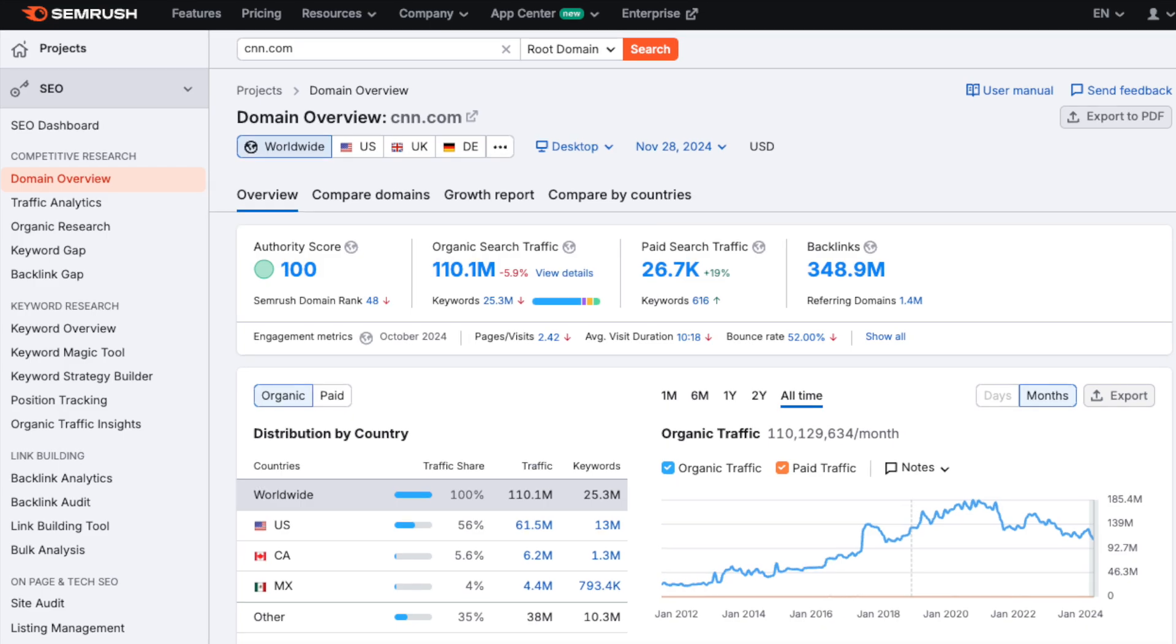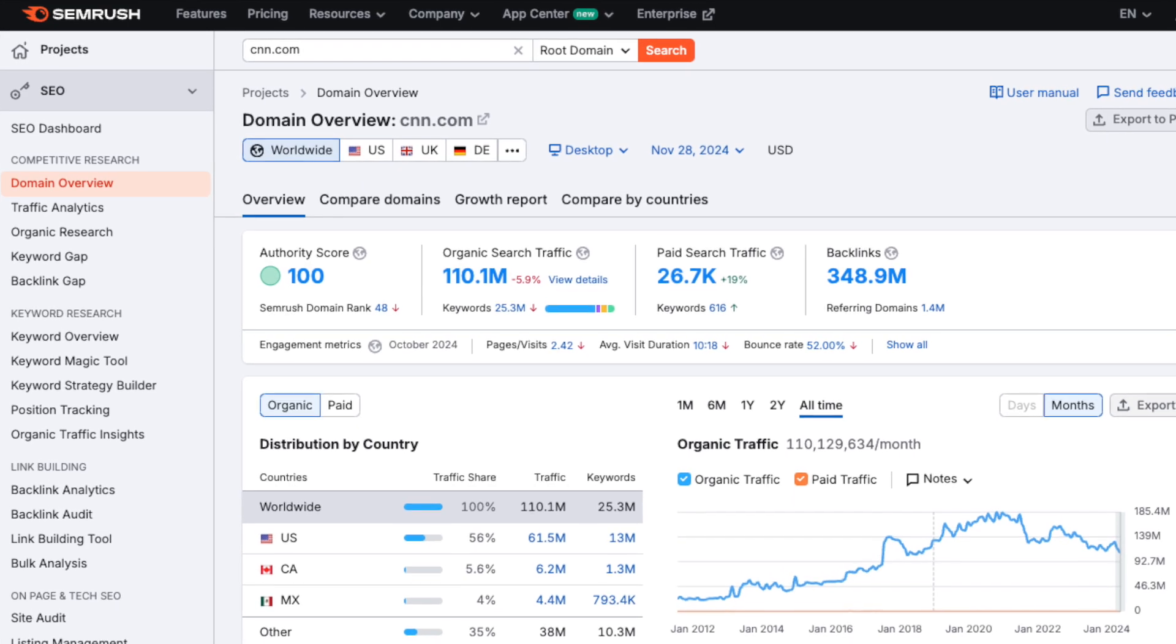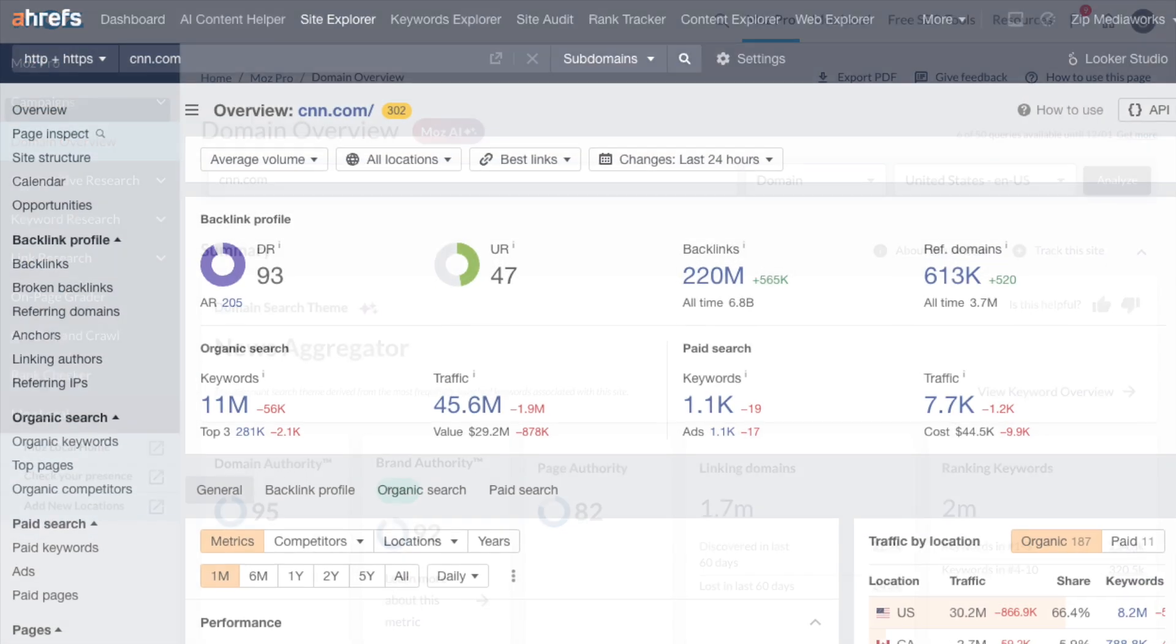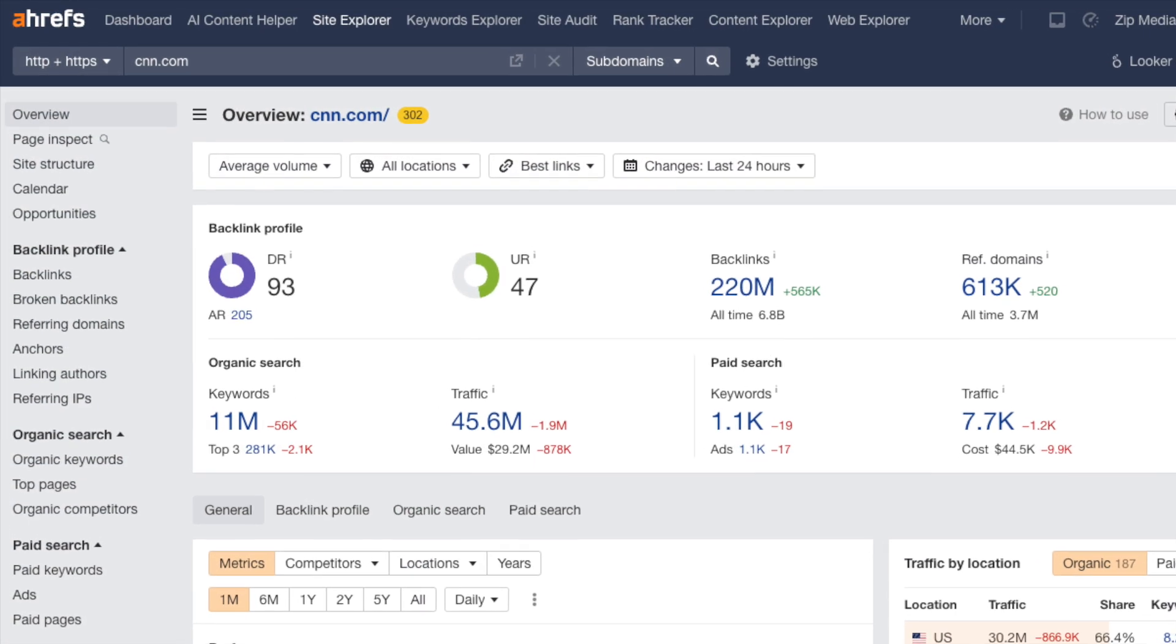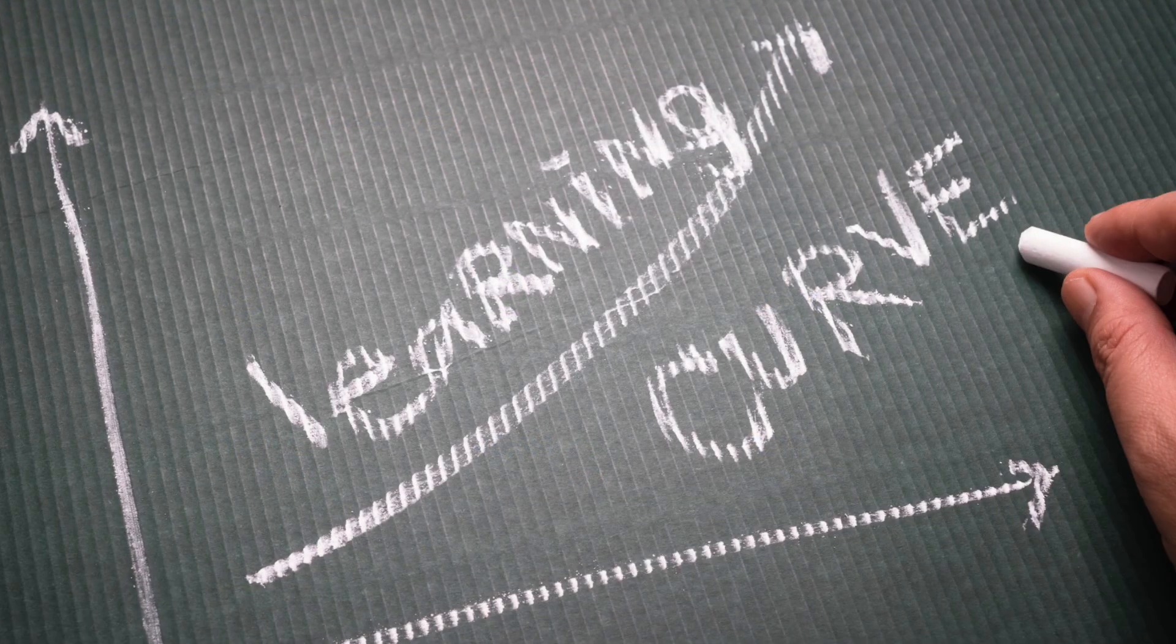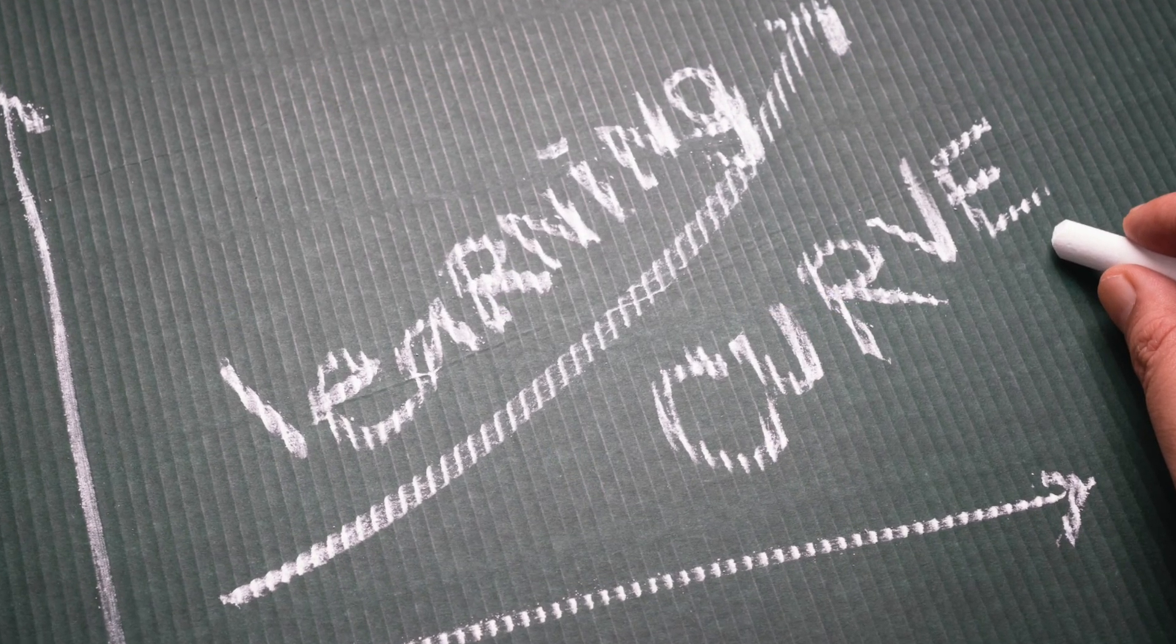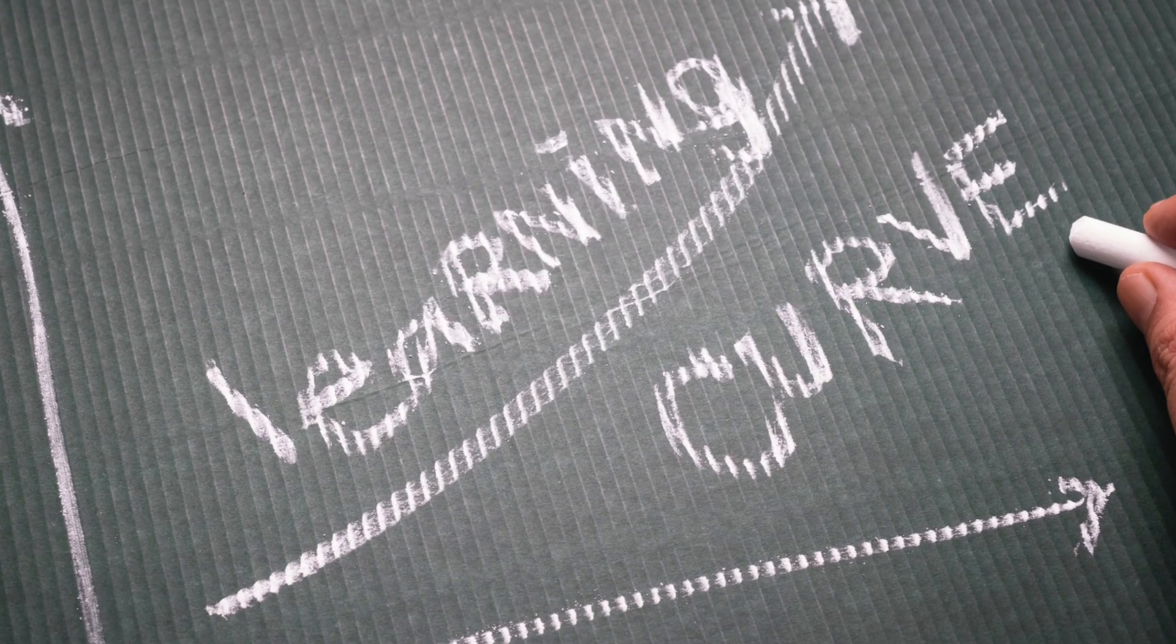With competing cloud-based tools like SEMrush, Moz, and Ahrefs, you're only ever dealing with one interface, and you can expect a much gentler learning curve from these products too.